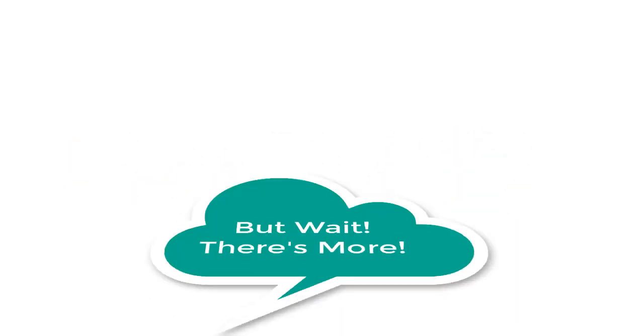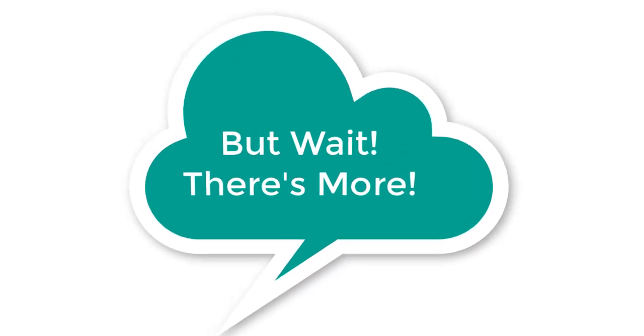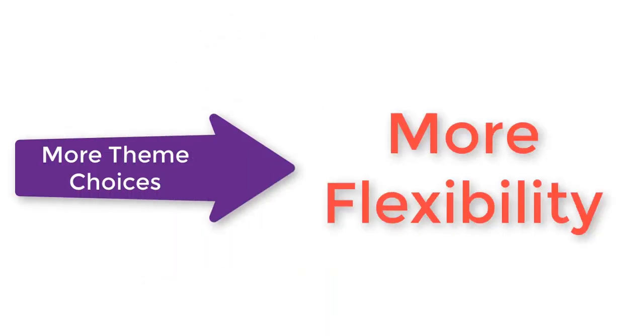But that's not all, more demo sites are on the way so users have even more flexibility with Zakra.